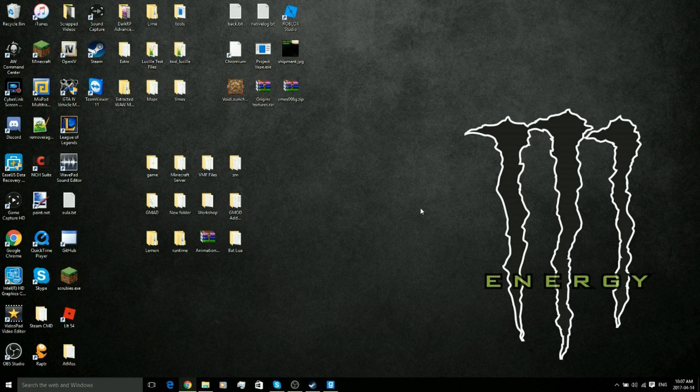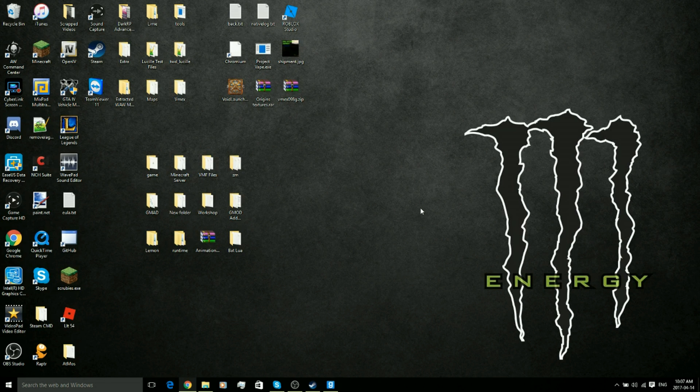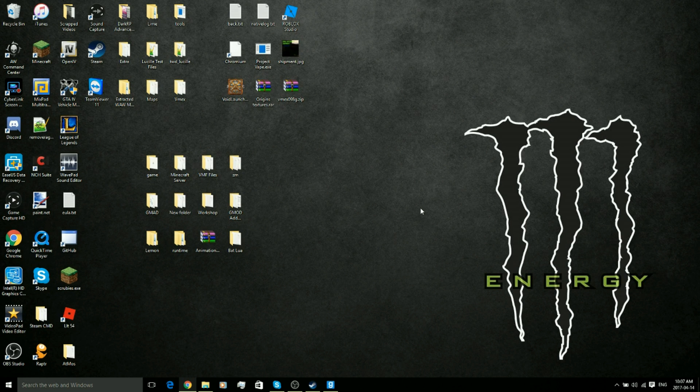Hey what is going on guys, it's Faded and welcome back to the channel. Today I'm going to be showing you guys how to add ULX to your DarkRP server 2017. Let's get right into it.